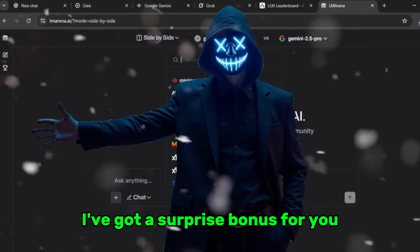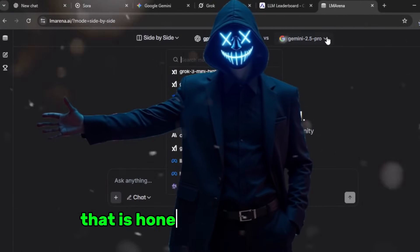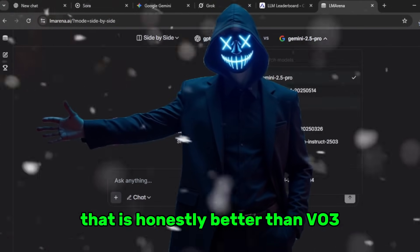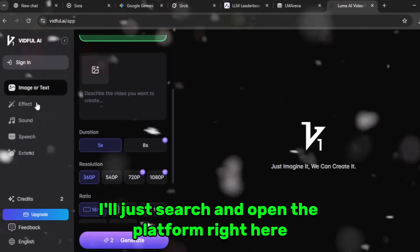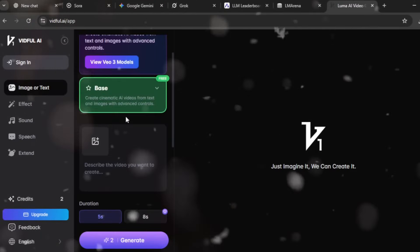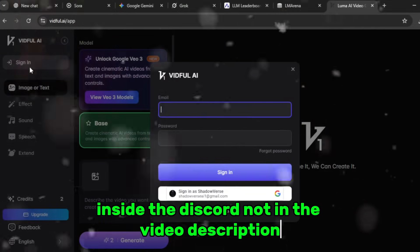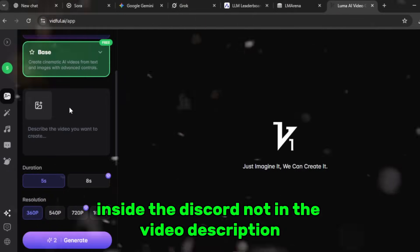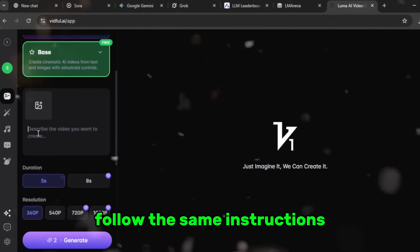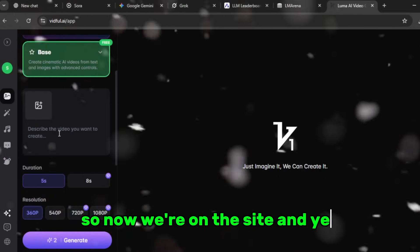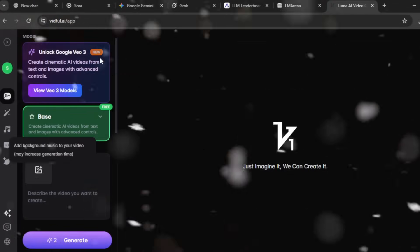Now, as promised, for the real ones who stuck around I've got a surprise bonus. Let me show you the video generator that is honestly better than VO3. I'll search and open the platform right here — the link for this one is also going to be inside the Discord, not in the video description. Now we're on the site and yes, it looks simple again.